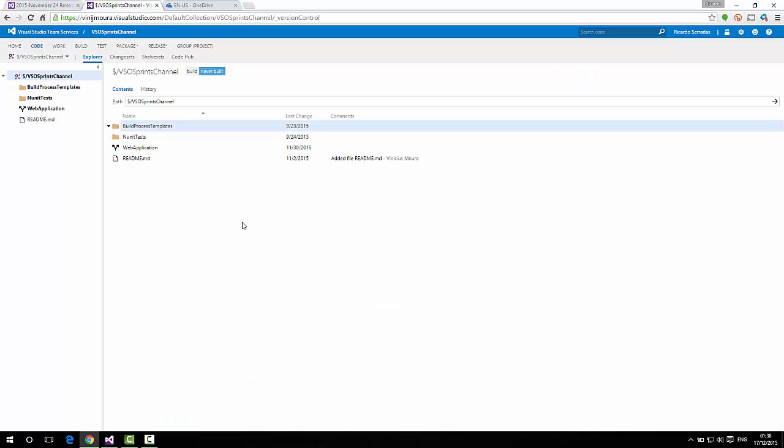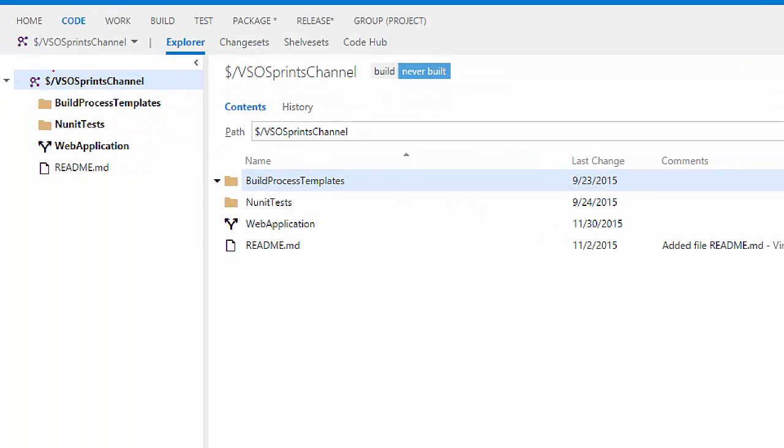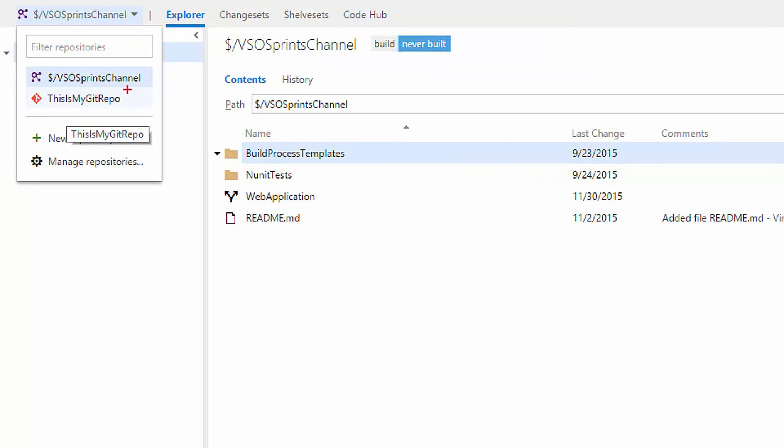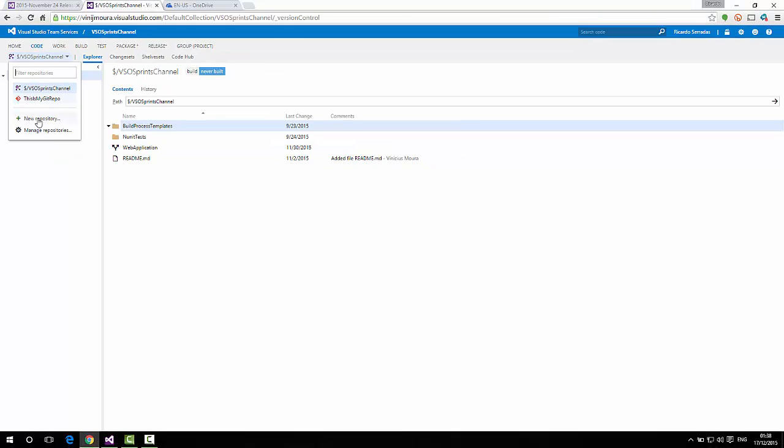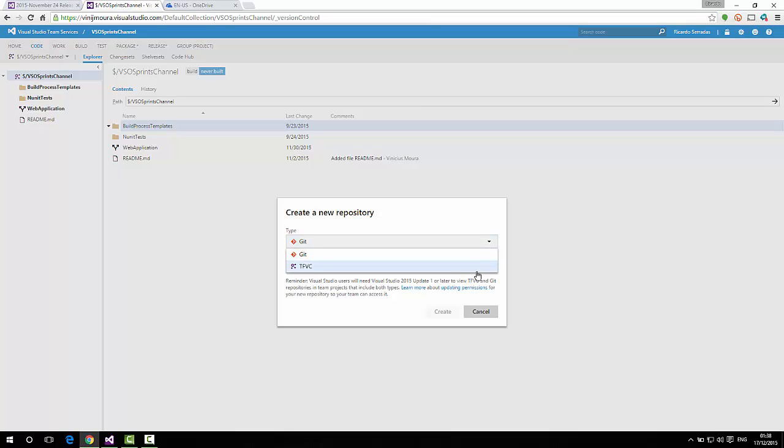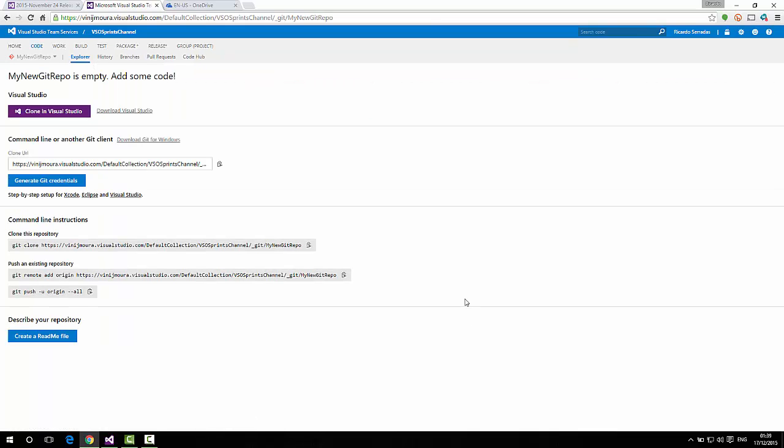Let's go to our source, our code tab in our team project here. As you can see, we have a team project with TFVC repository. And now, when we click here, we can already see that we have two repositories, one of each type here. And let's try to create a new one. This is the awesome thing here. You can choose between Git or TFVC. So, if I choose Git here, I can name it my new Git repo. Right? And if I create, then it's done.